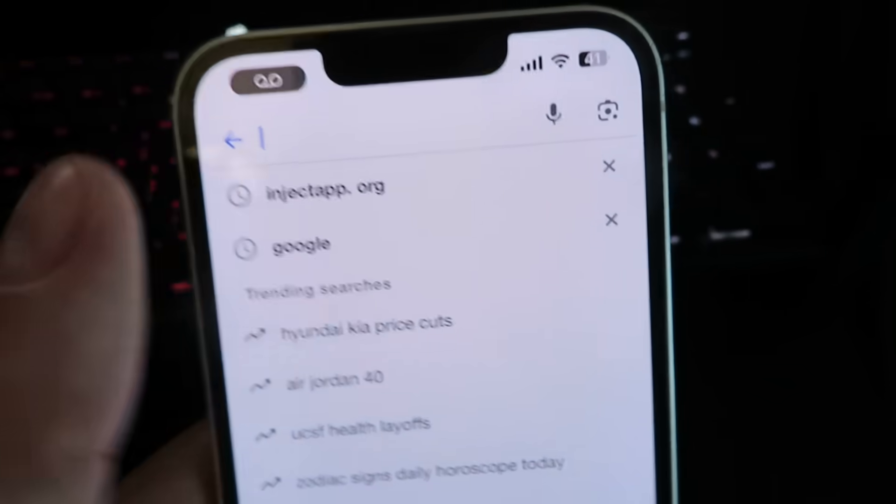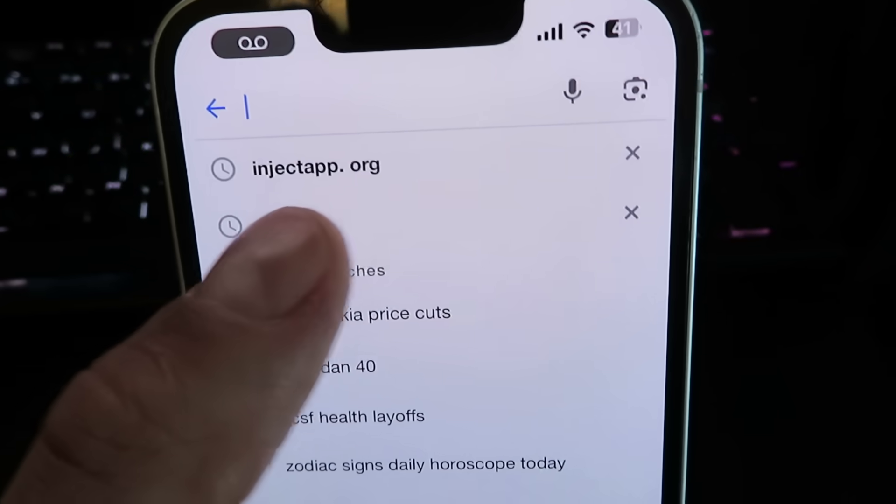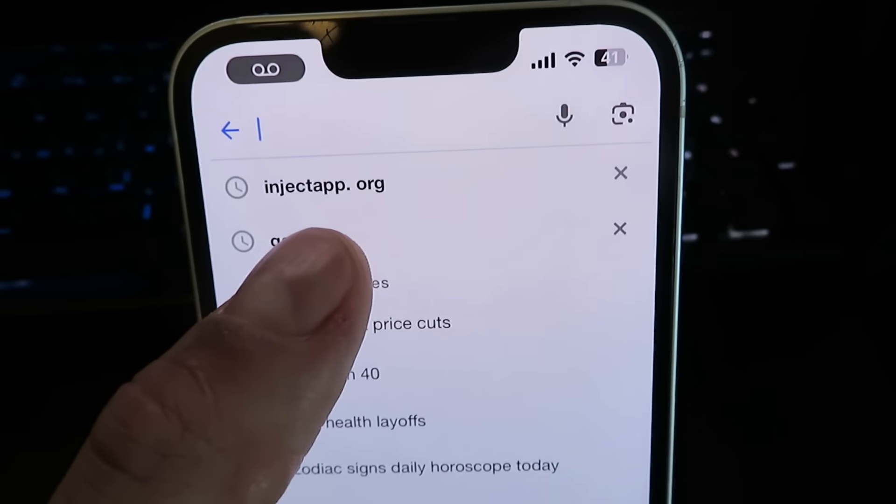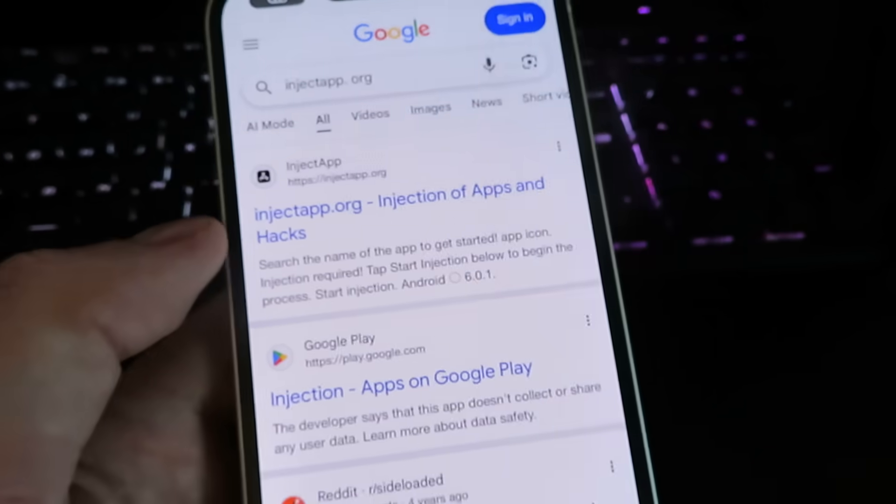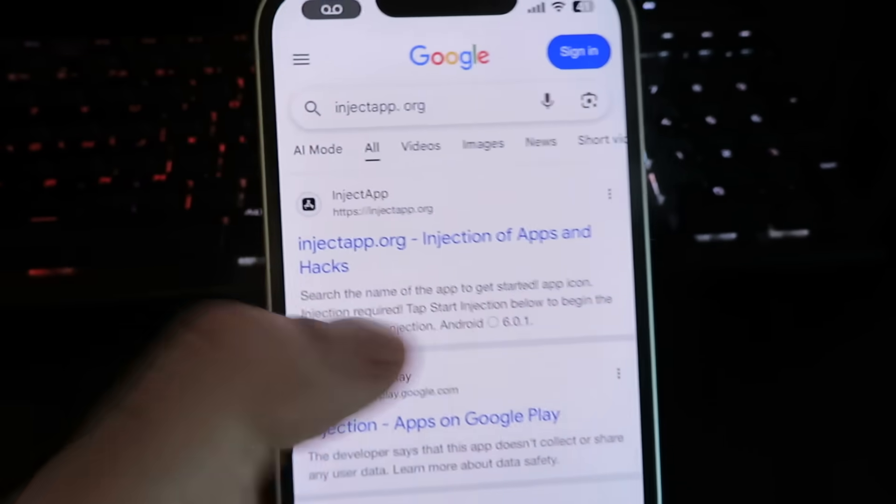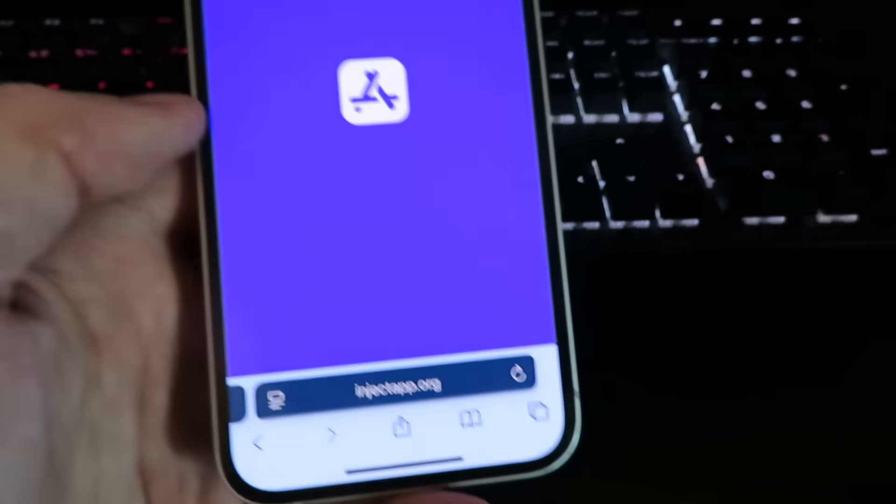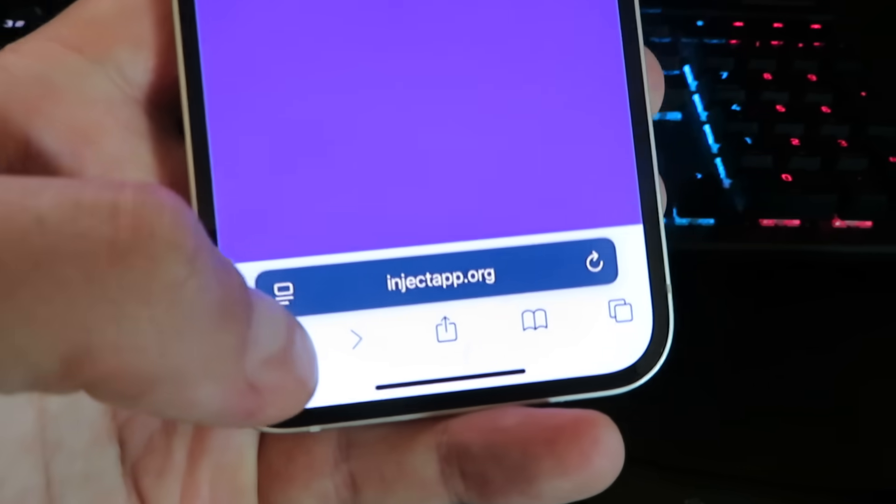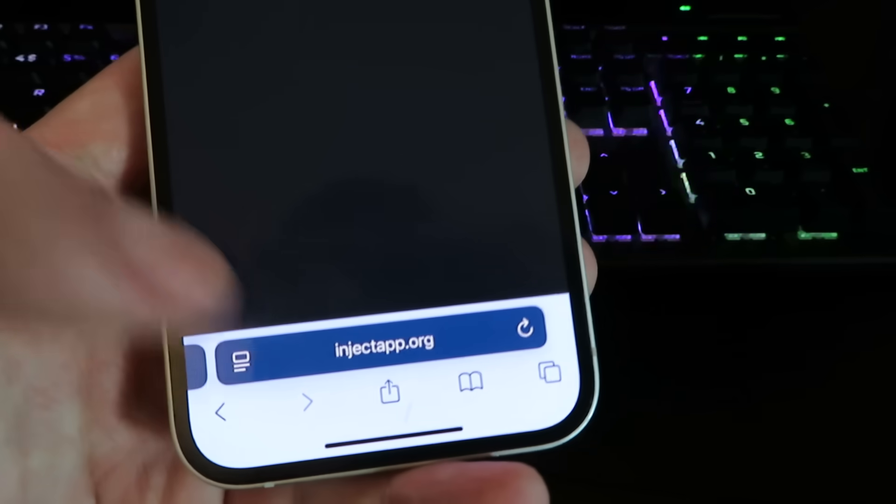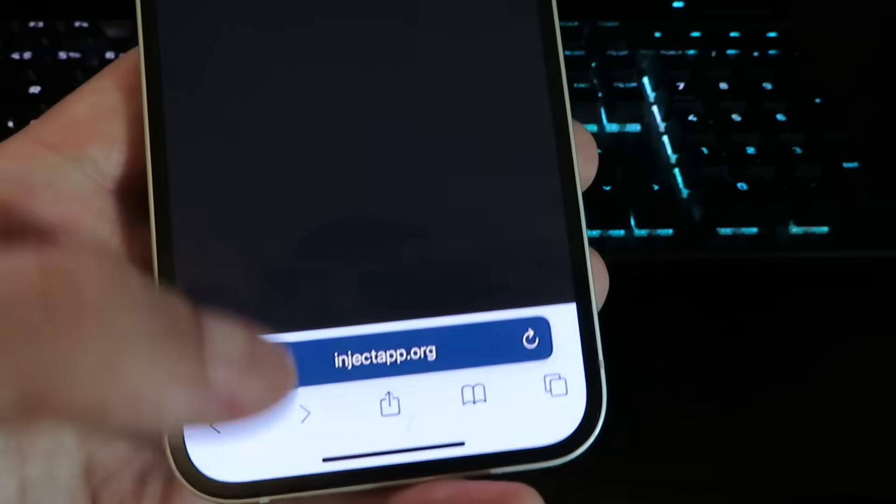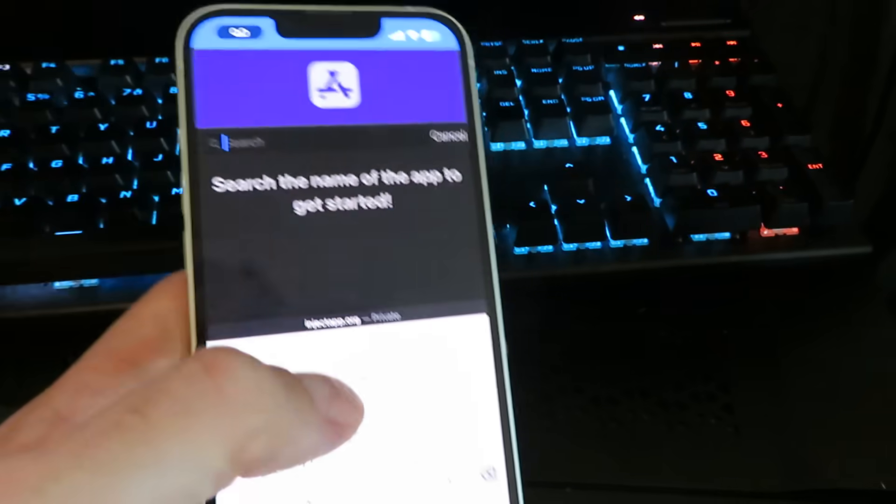...app.org. Once you search the site, just give it a click and it should take you to the official website. Give it a few seconds to load and then hit the search bar.